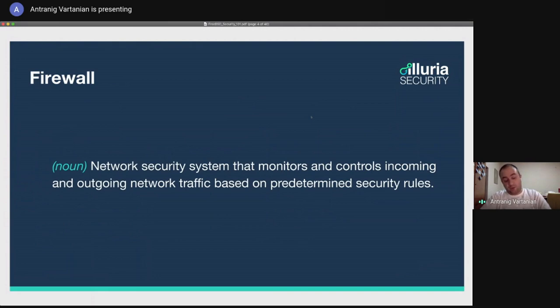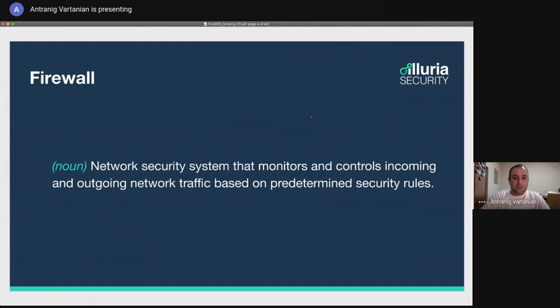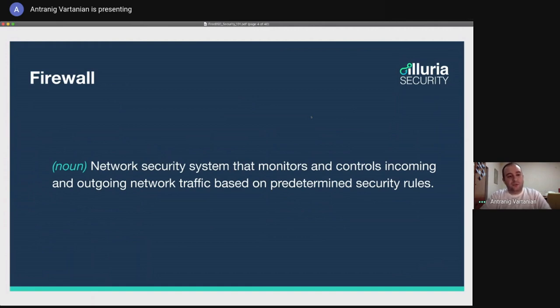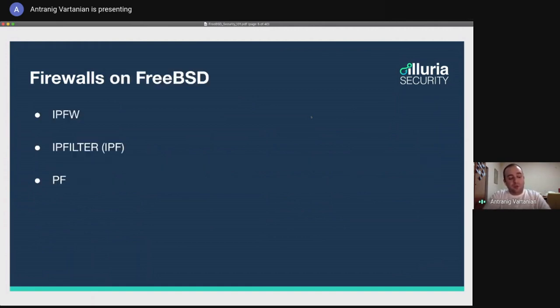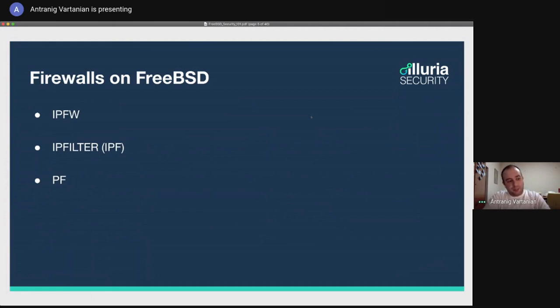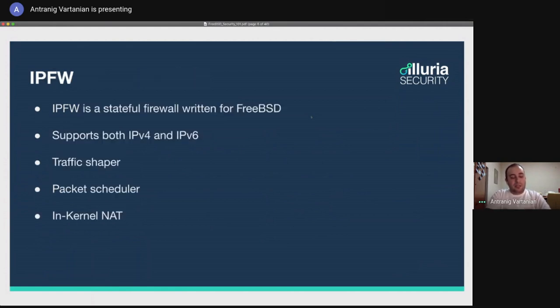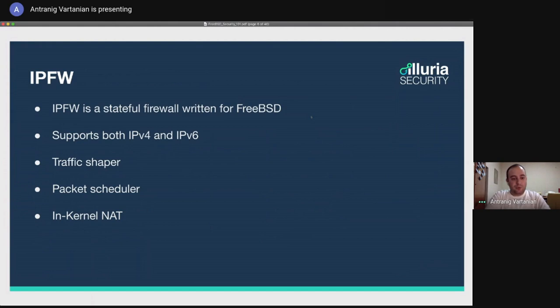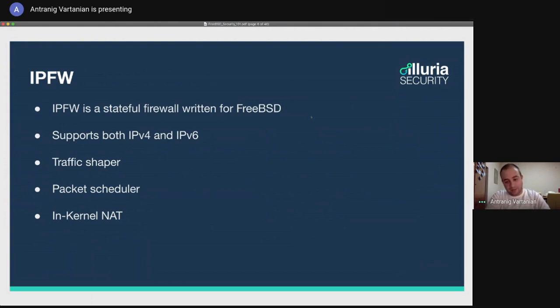So what is a firewall? A firewall is a network security system that monitors and controls incoming and outgoing network traffic based on some rules that we have defined. This is just a sentence that I took from Wikipedia. We have multiple firewalls on FreeBSD. The first one that we have is IPFW. And we also have IP filter. And we also have the PF firewall. Let's start talking about IPFW. So IPFW is a stateful firewall written for FreeBSD. It supports both IPv4 and IPv6. It is also a traffic shaper, a packet scheduler, and it also has support for in-kernel NAT.